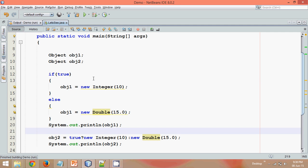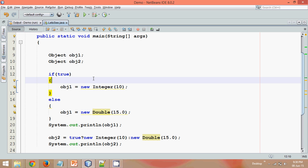So that's the use of ternary operator and that's the trick of using ternary operator. So thanks for watching this video and do subscribe, do share my videos. Thank you.